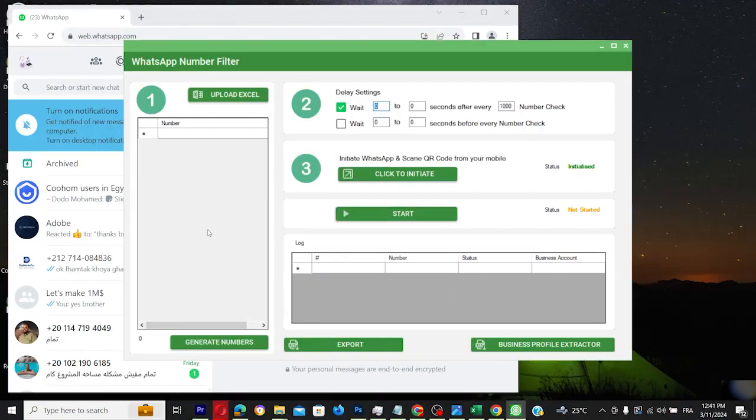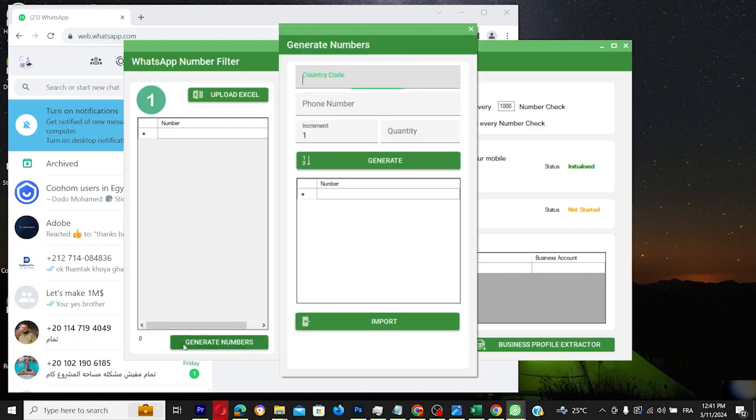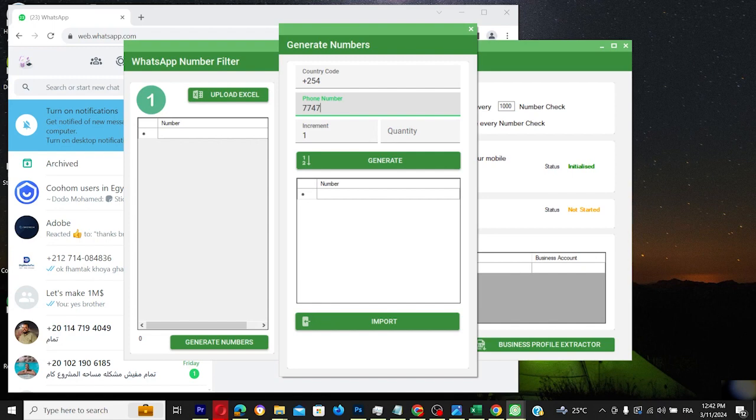This tool allows you to either generate random numbers or upload an existing list. Let's generate 1000 numbers by specifying a country code, a base number and setting the incrementation to 1.